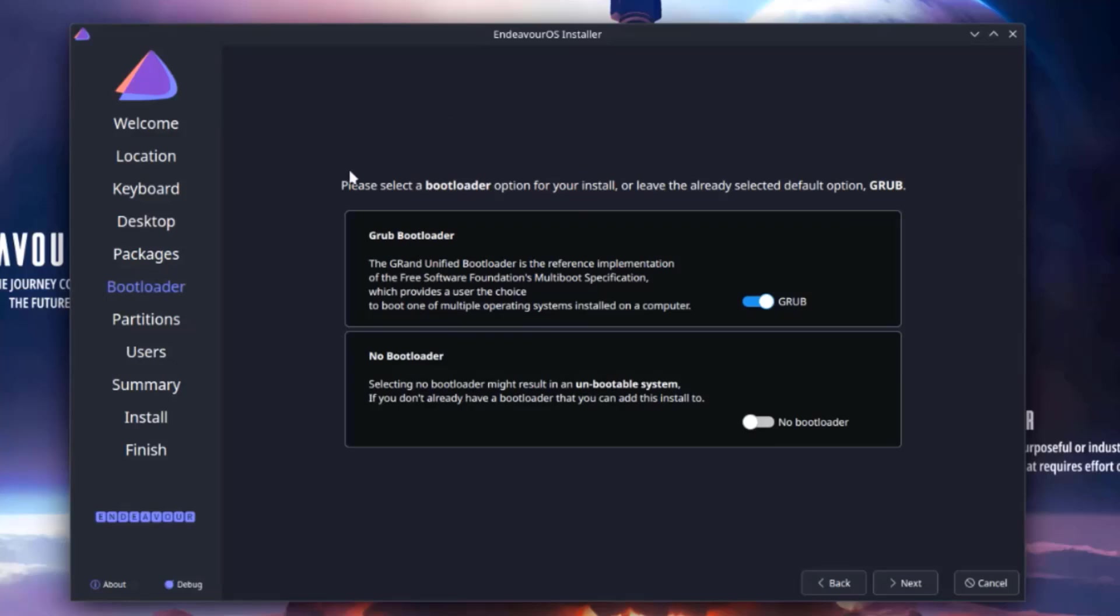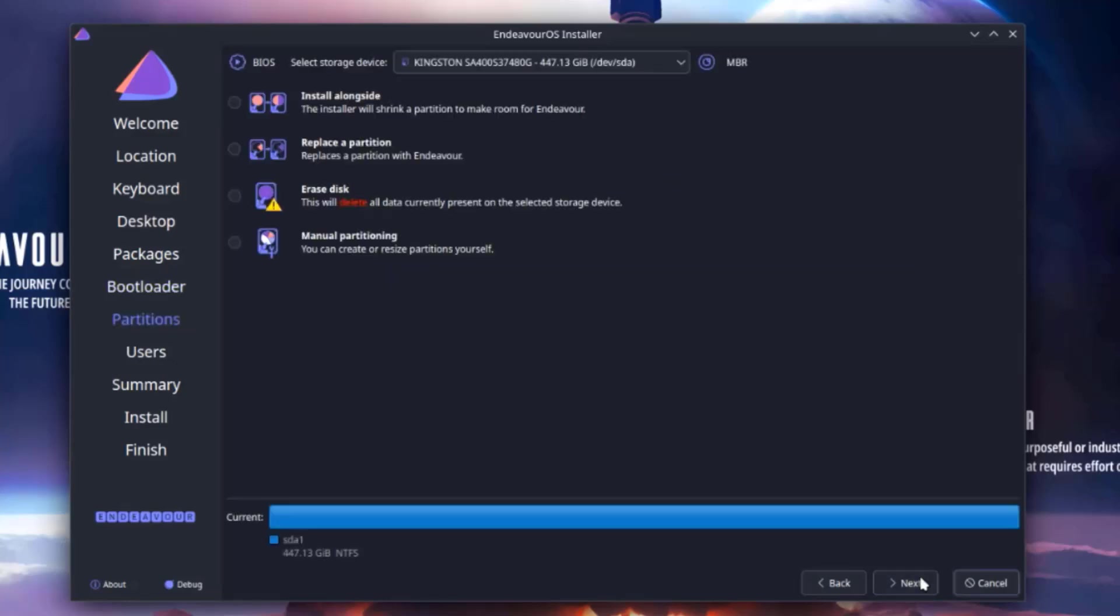So here is where you choose your bootloader. There's the grub and there's no bootloader. I'm going to leave it as grub. I'll click next.